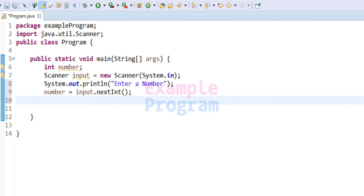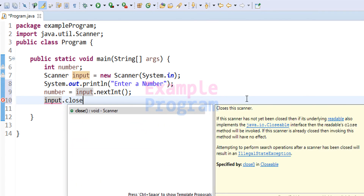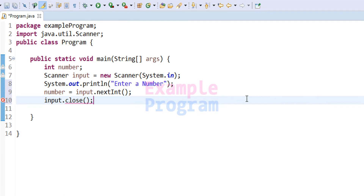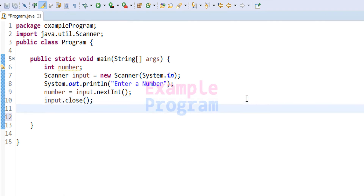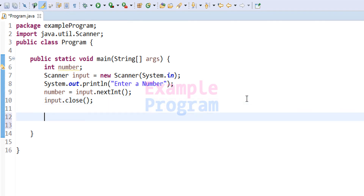The next thing we do is close the scanner that we have opened. So we call the close method using the input object. Now we have the number the user has entered. Let us check it for positive, negative, or zero and display the appropriate message.